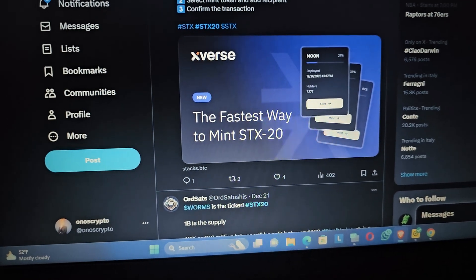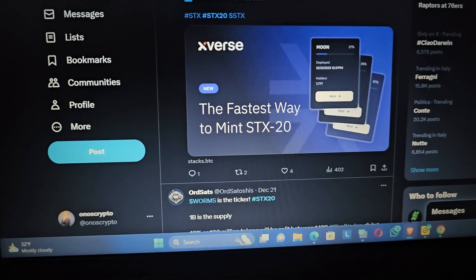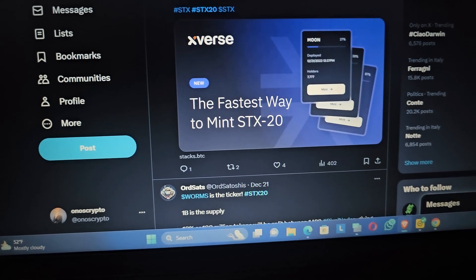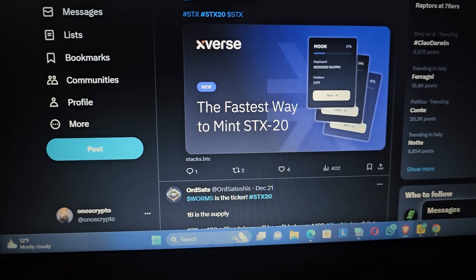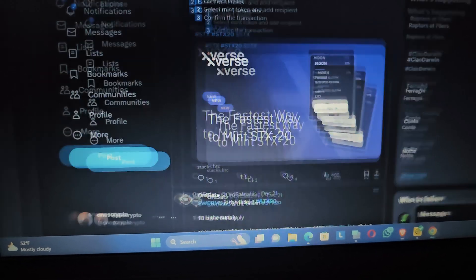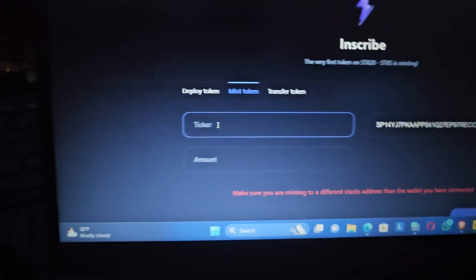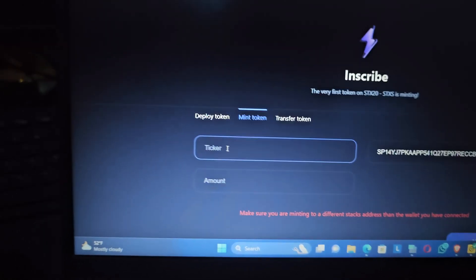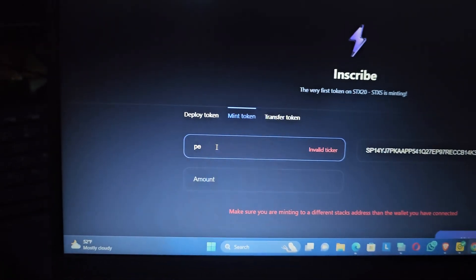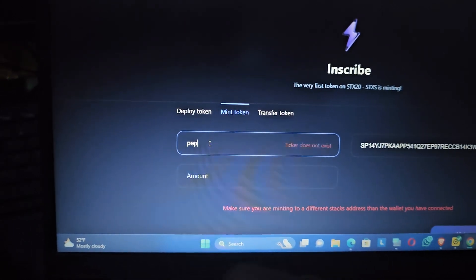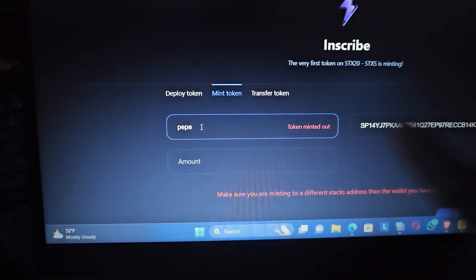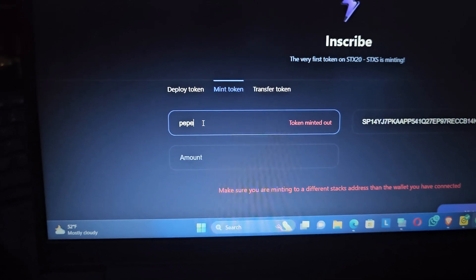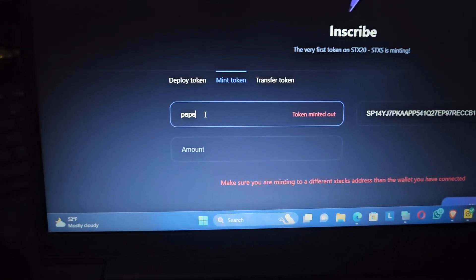Currently Pepper, the Pepper STS, and some other coins that were in BRC-20 have already been minted, so you can't mint that anymore. The beautiful thing about this is that if for instance you come to the website and you put Pepper right now, see what it's going to show you: token minted out.